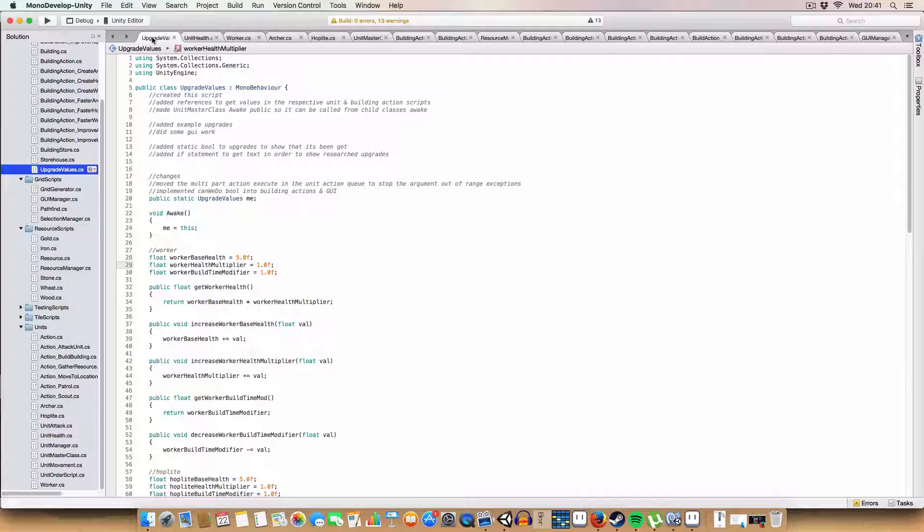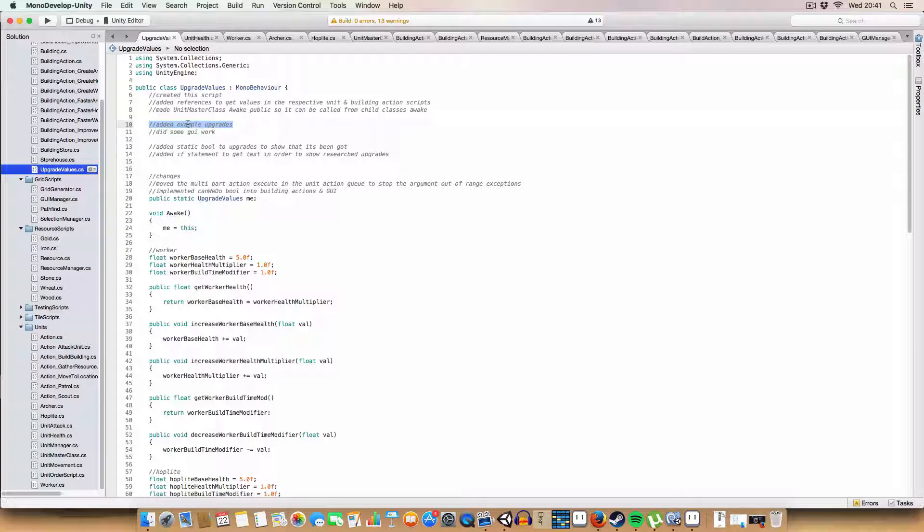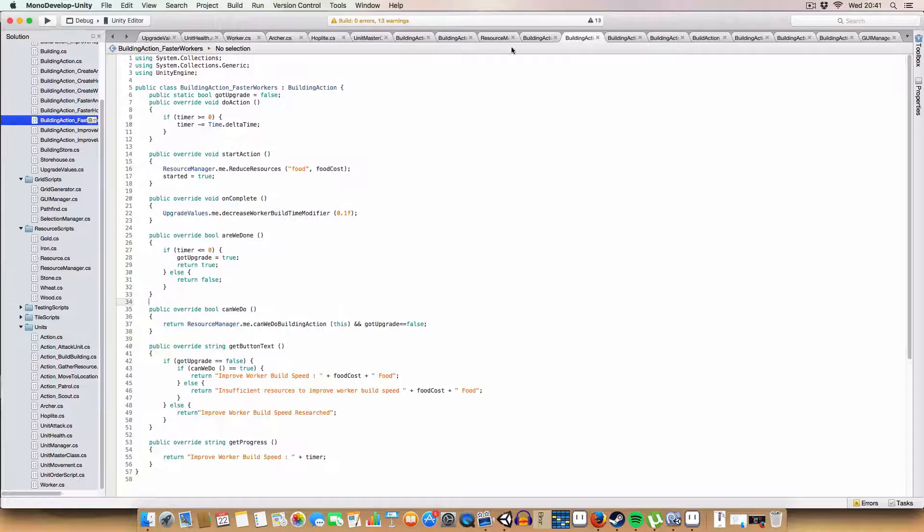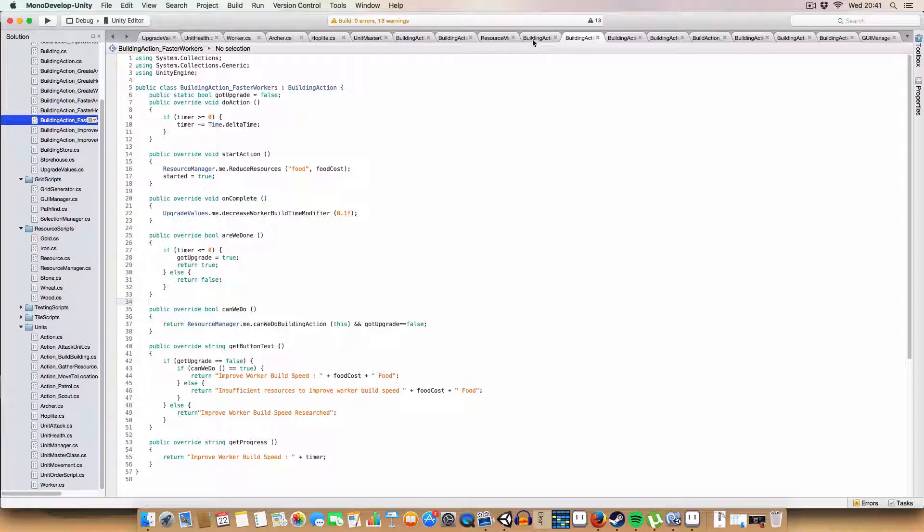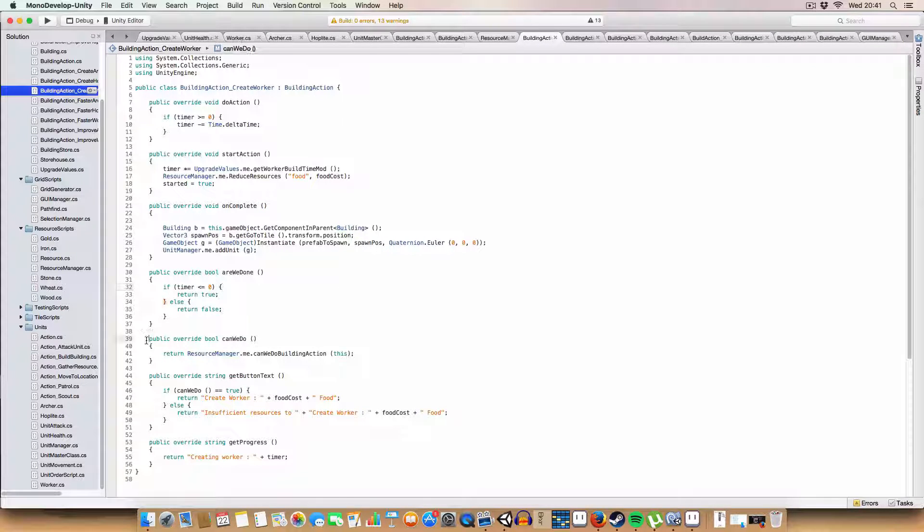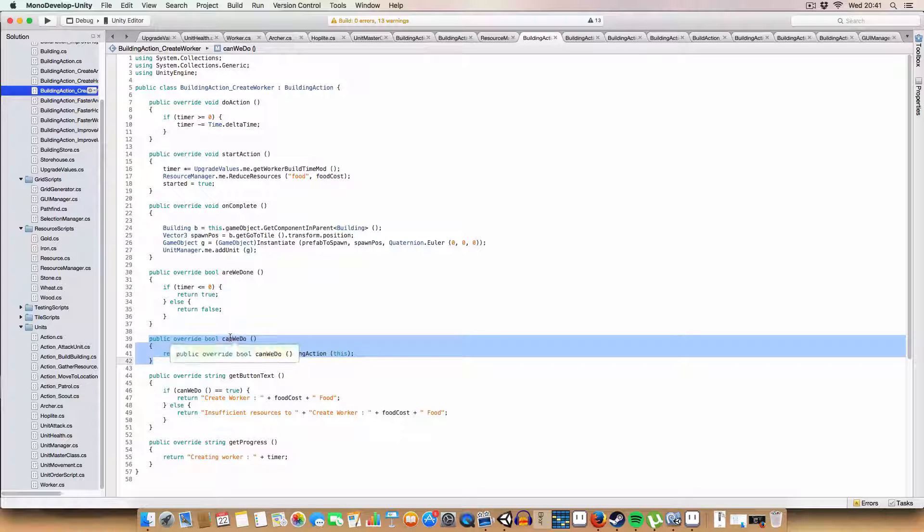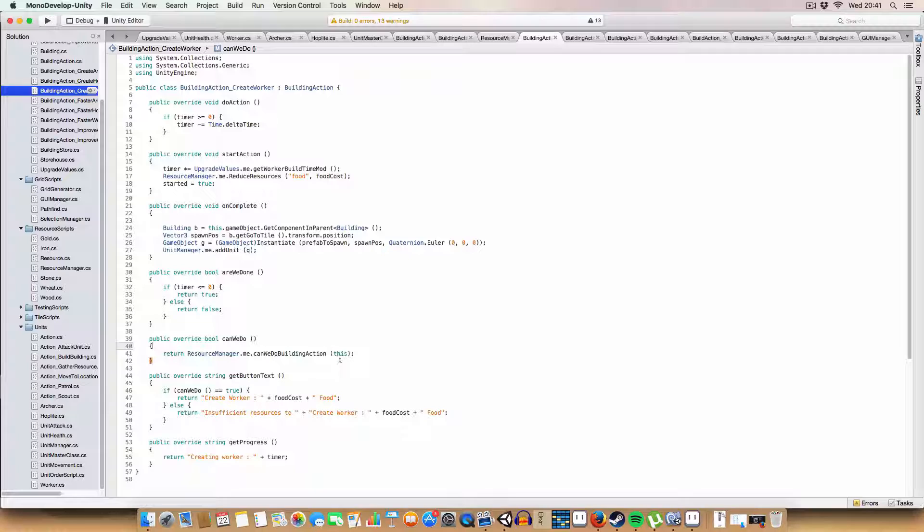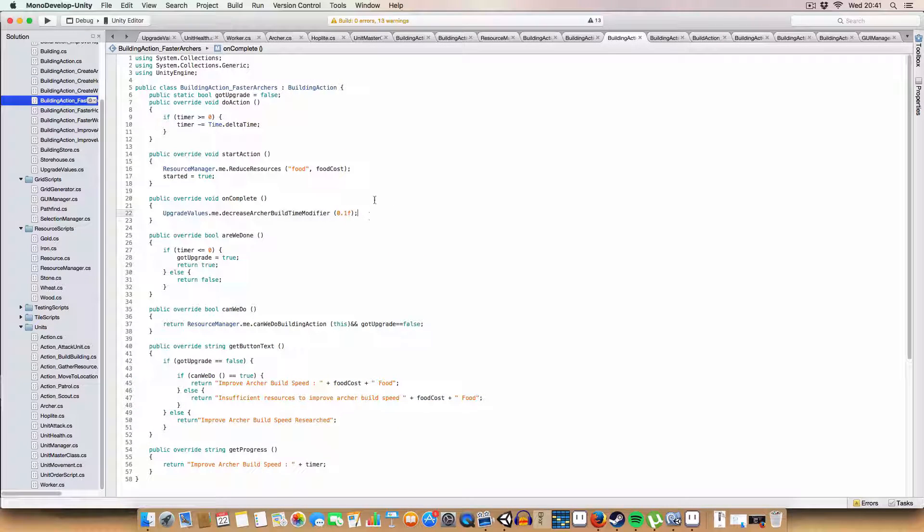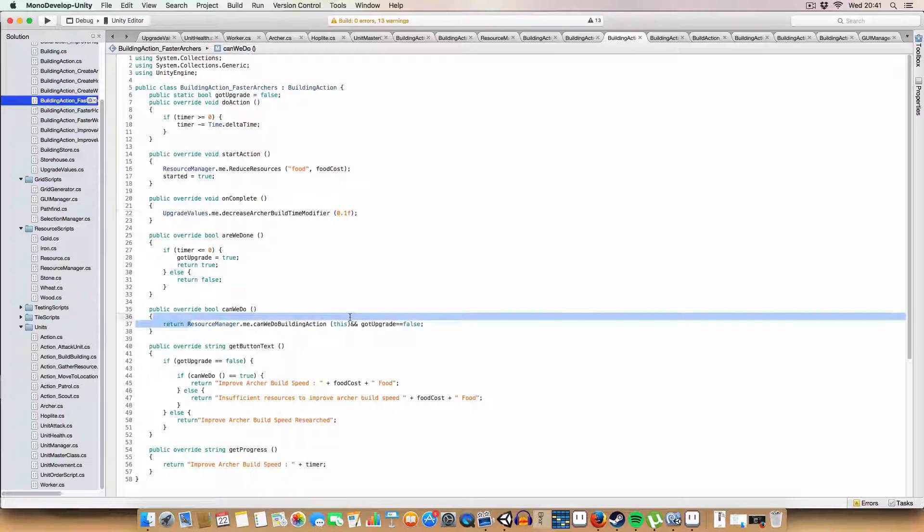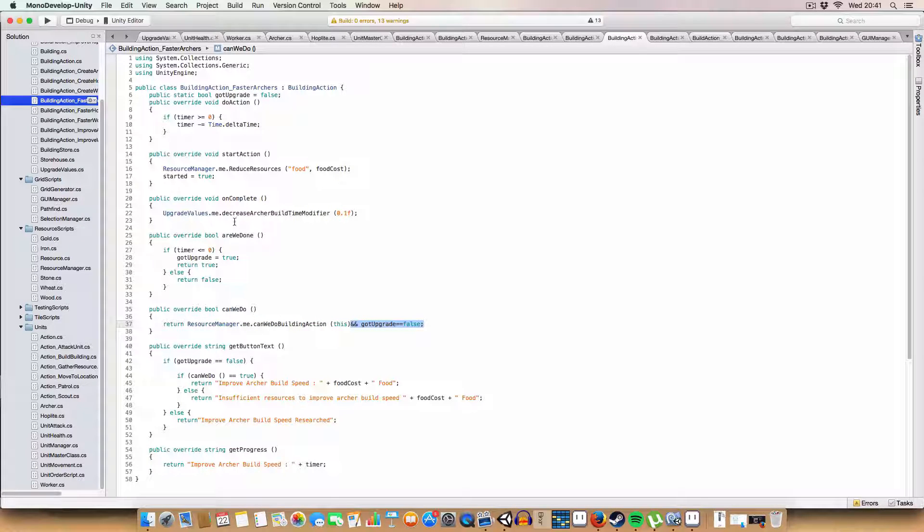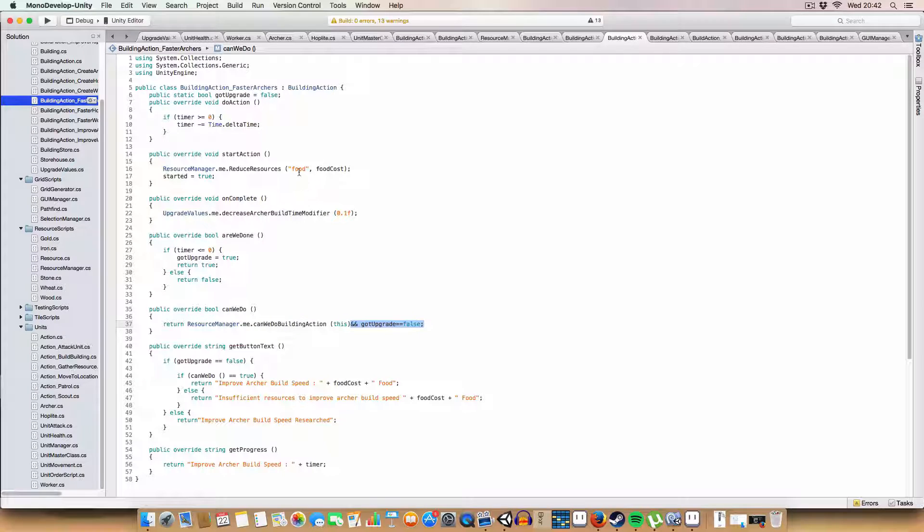Okay. What else? One thing I did implement differently was this CanWeDo boolean, which basically is the condition that needs to be met to do the upgrade. So, if in this case we have faster archers, we want to have enough resources to do it and to not already have the upgrade.